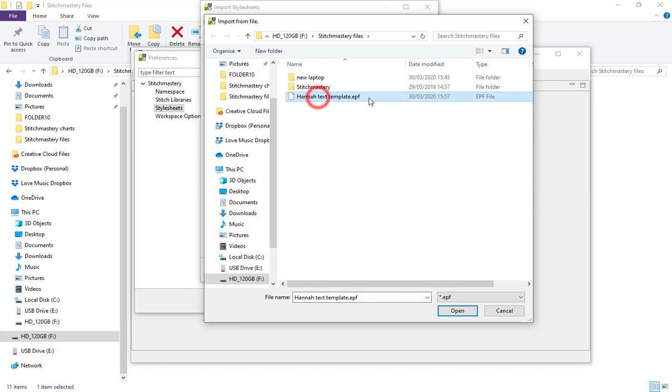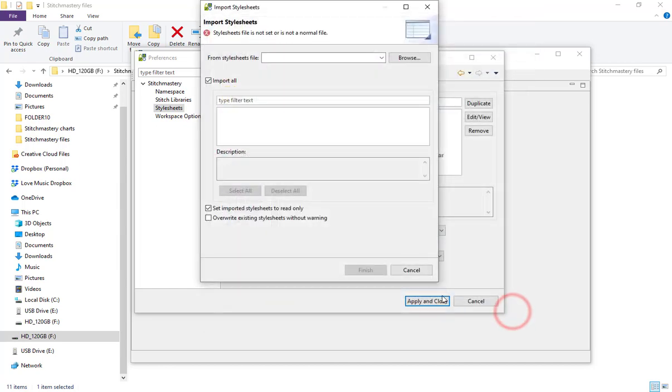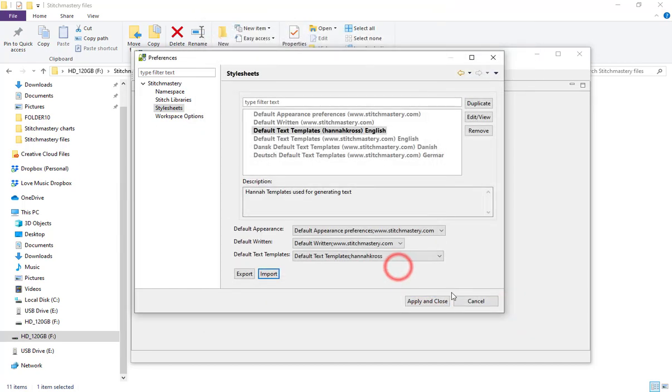Then I can select this file, the EPF file, and import that into my new software. Of course I already have this file so I don't need to import it now, so I'm just going to cancel that and cancel out.